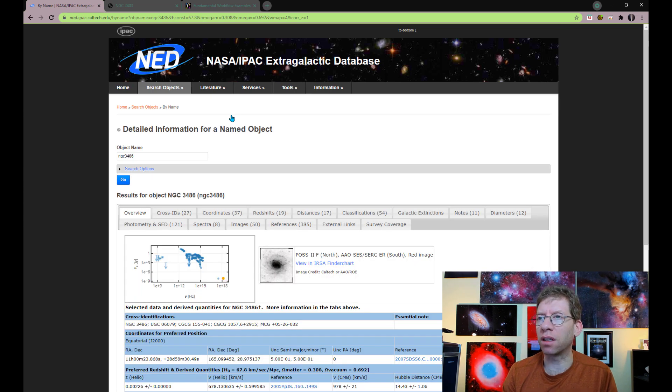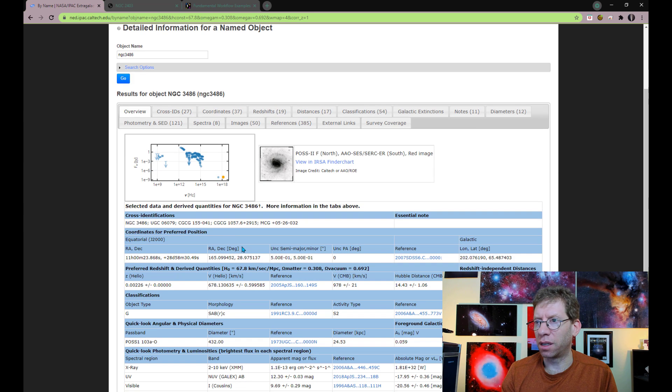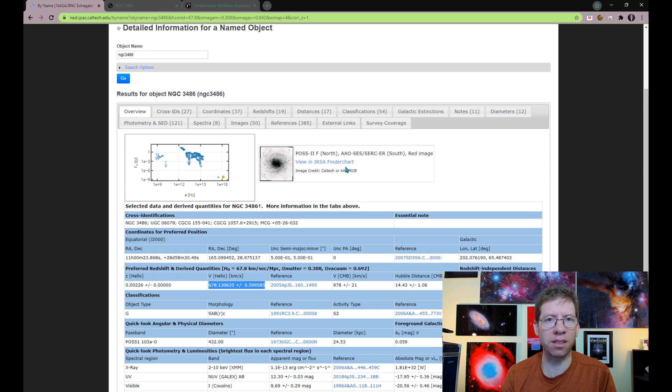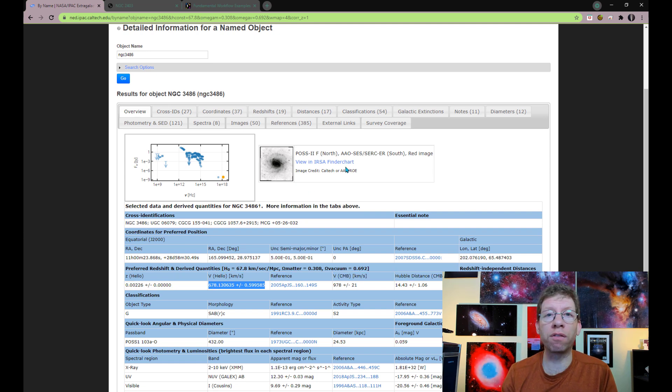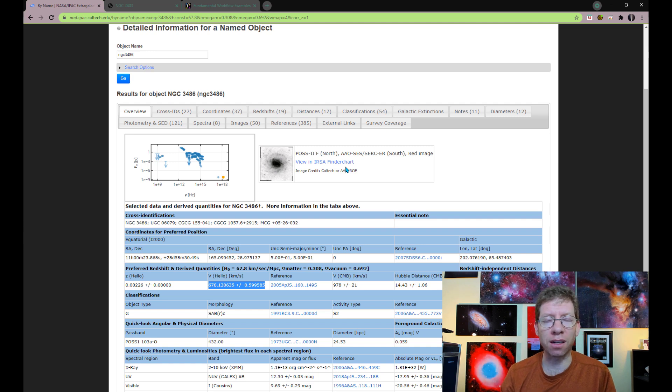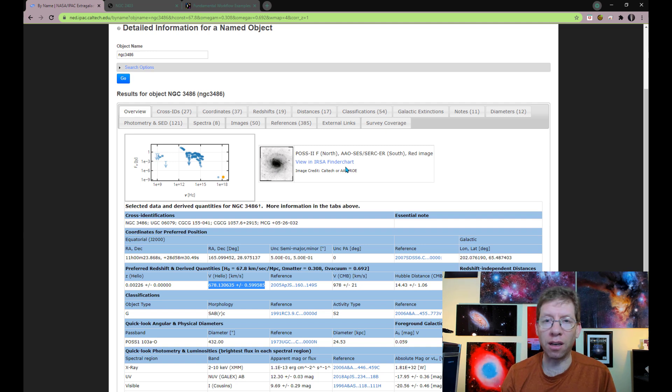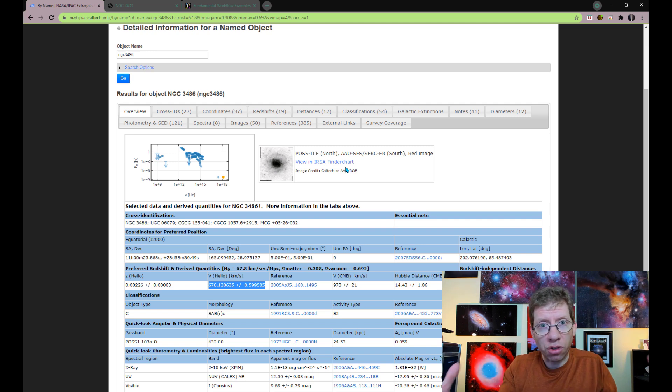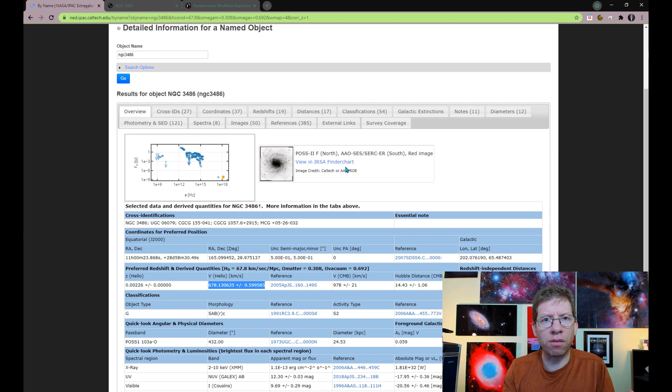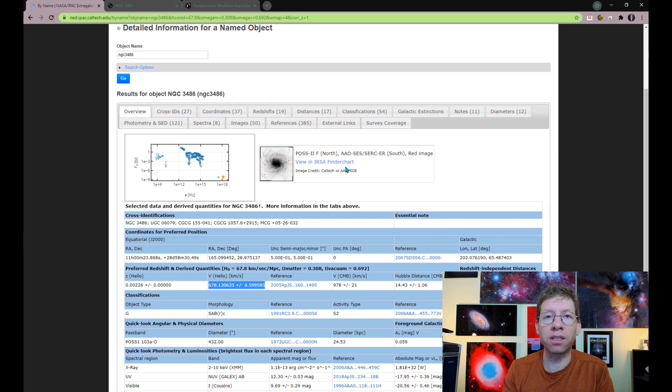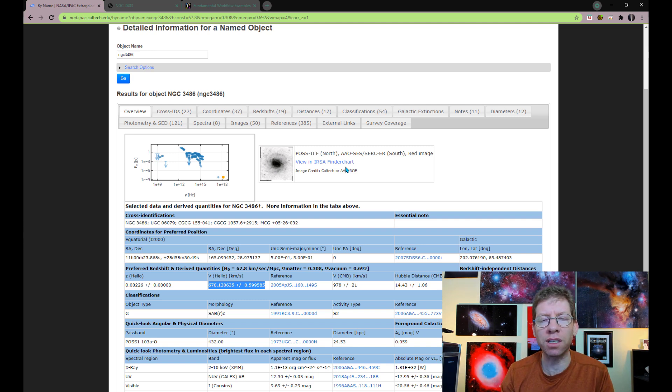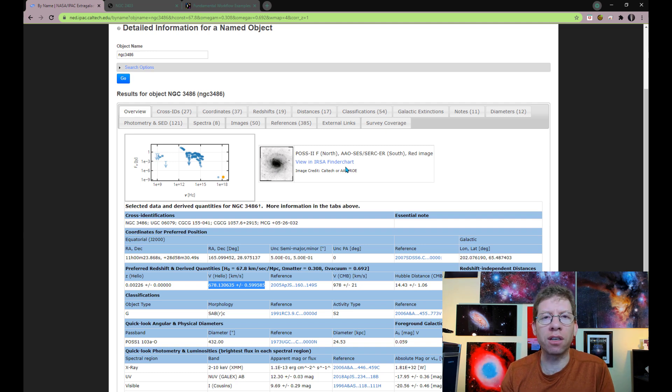One of the interesting things that it will tell us is the recessional velocity of the galaxy, and from which we can infer the distance to this galaxy. All we need to do is take that number and divide it by Hubble's constant, the value that describes this expansion rate of the universe. And that will tell us the distance, basically, in megaparsecs, and then we multiply times 3.26, and we'll get millions of light-years away.